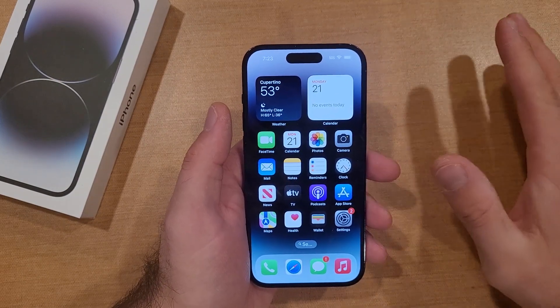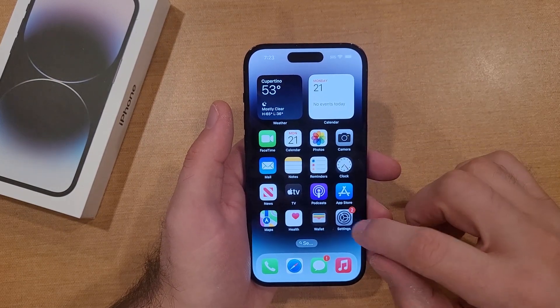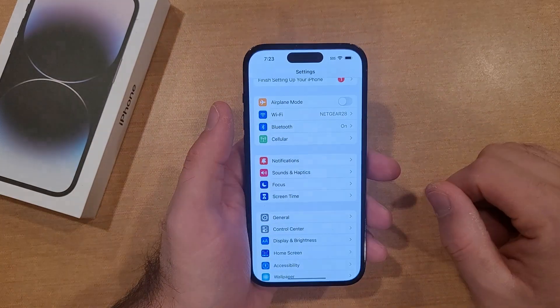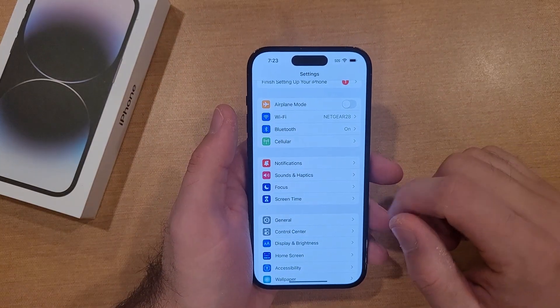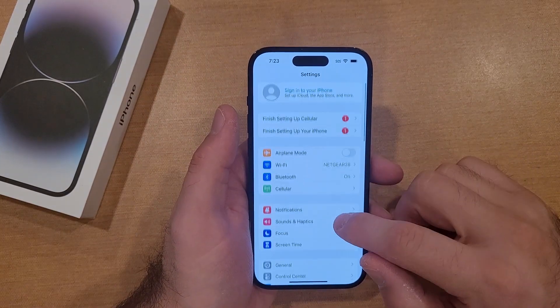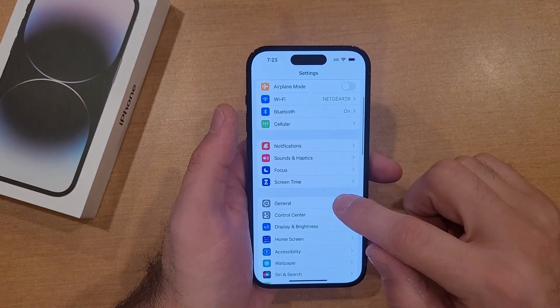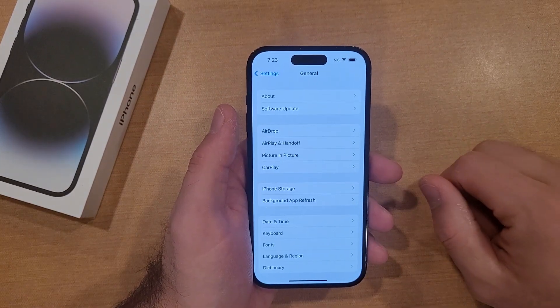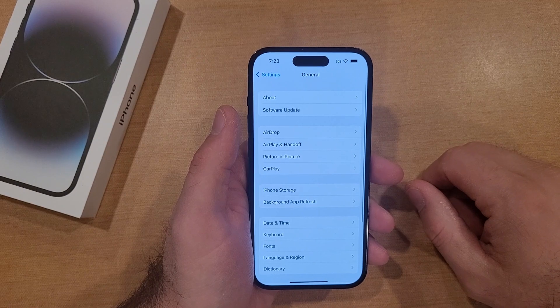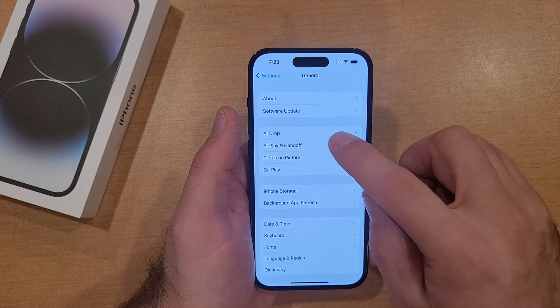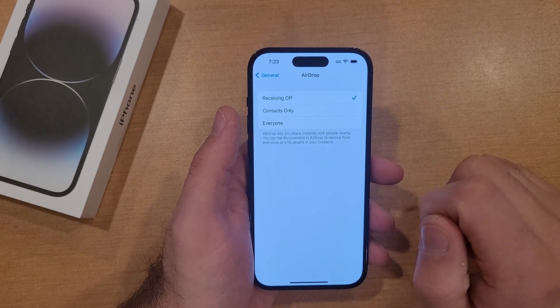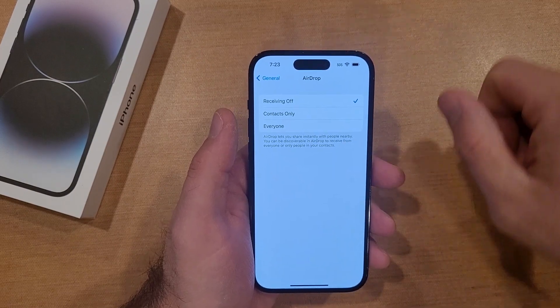The first way to turn it on: go into Settings, scroll down to General. Once you are in General, right up here you will see AirDrop. Go ahead and select that.